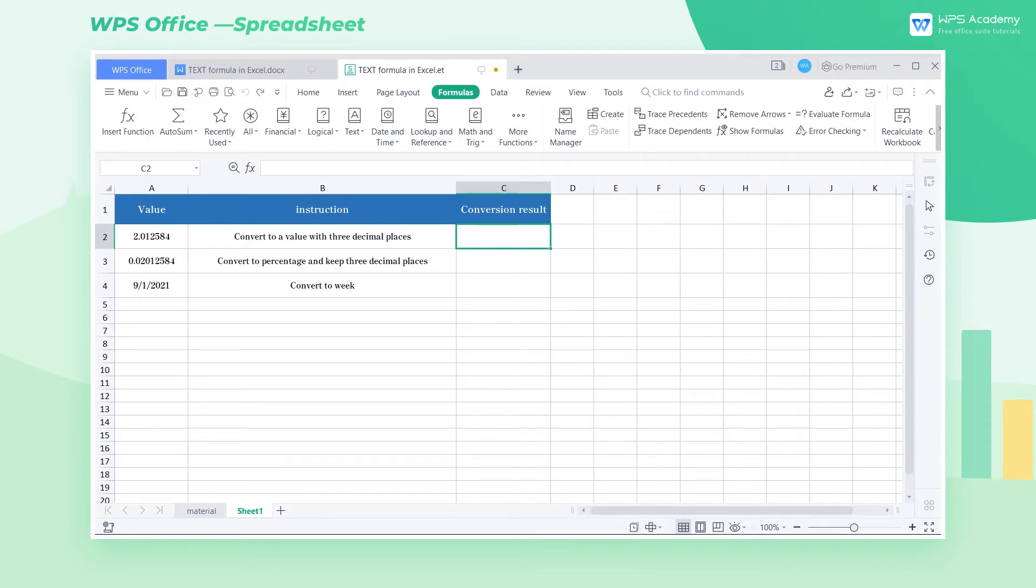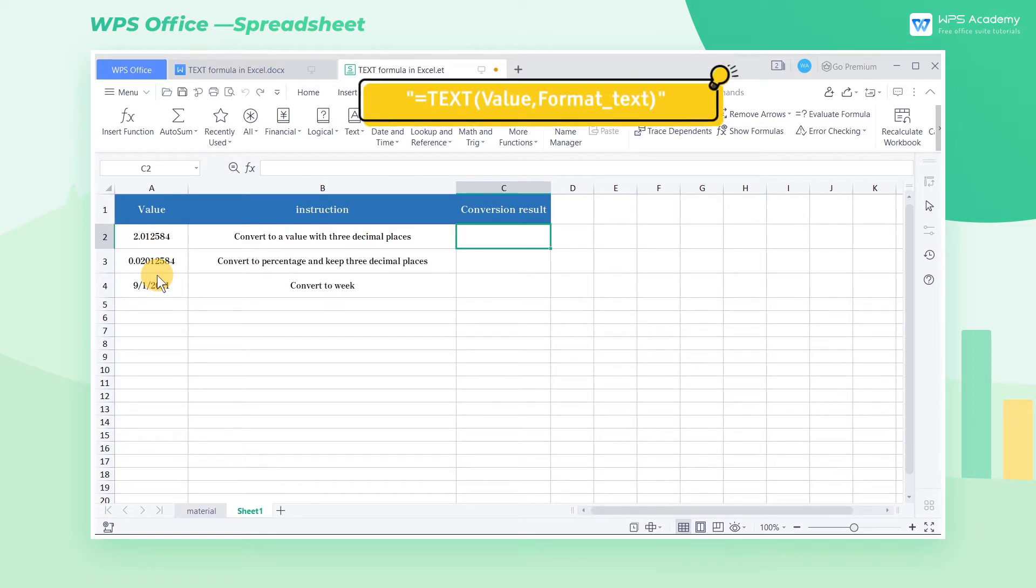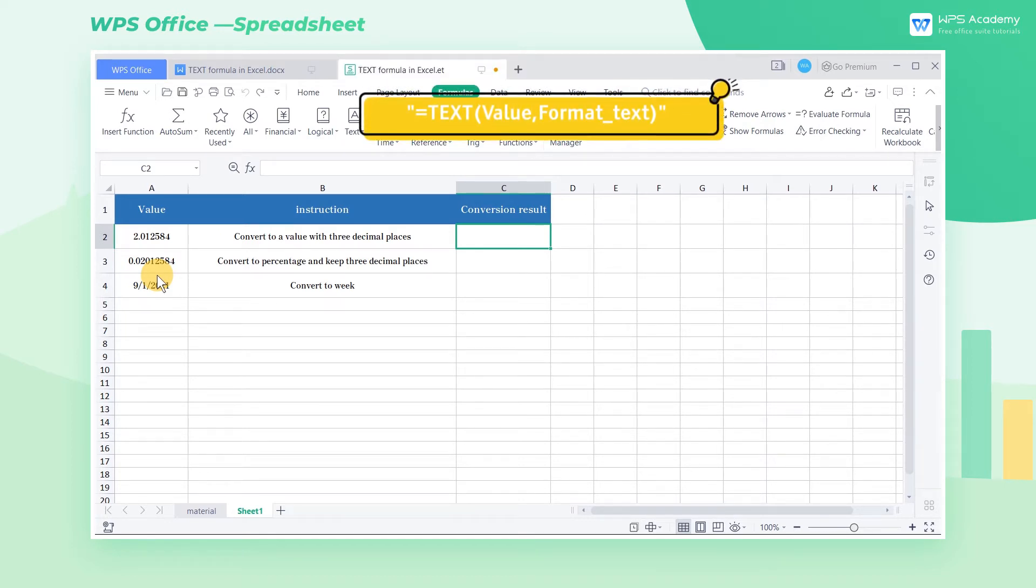The TEXT formula is commonly used for the conversion of numbers to text in a certain format. Normally, the TEXT formula is used to customize format cells in terms of actual needs. To realize it, we need to adjust the second parameter of the formula, which stands for format text to be set. The complete TEXT formula is equals TEXT(value, format_text).